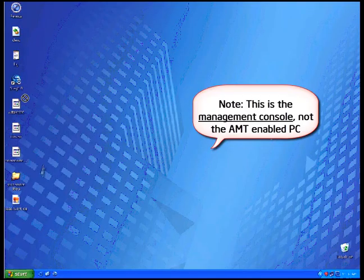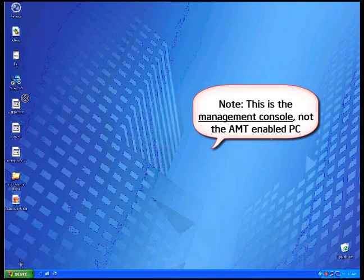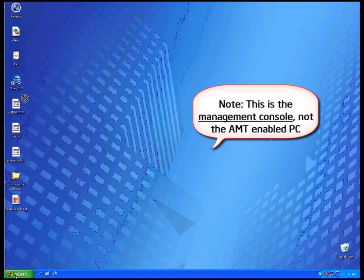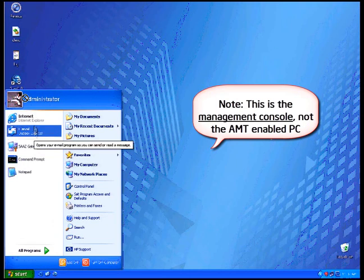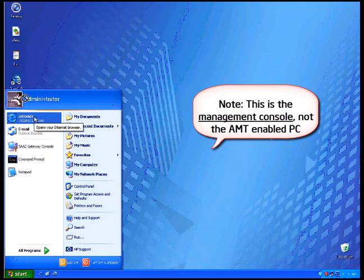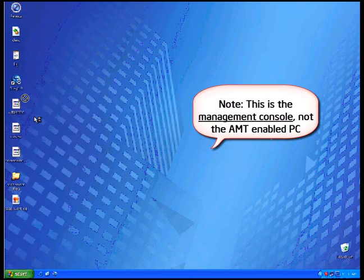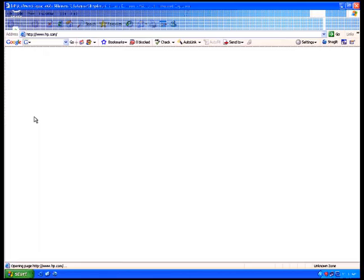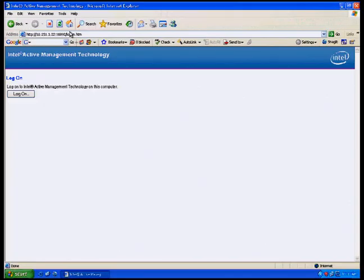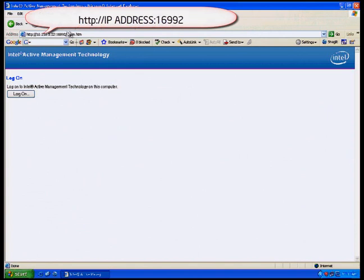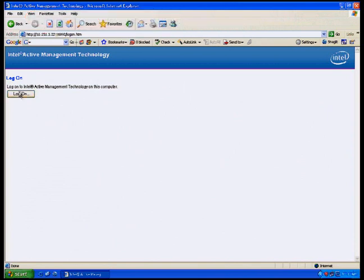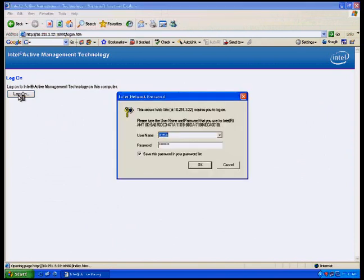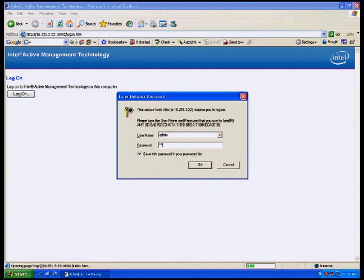Now on the management console, you will need to go and open Internet Explorer. In the address bar, type in HTTP colon forward slash forward slash and then the IP address that you just received, colon 16992. It will take you to this login page. Click log on. The username is admin and the password is the strong password you previously chose.